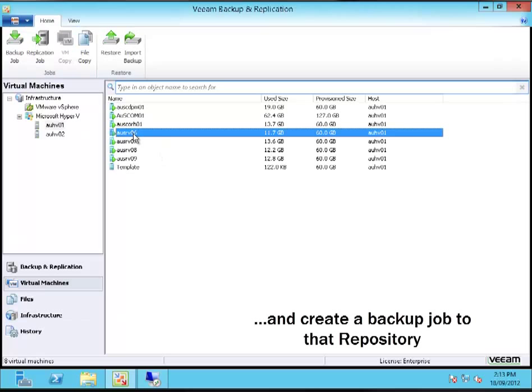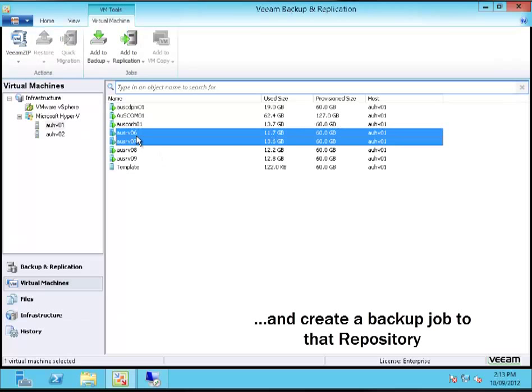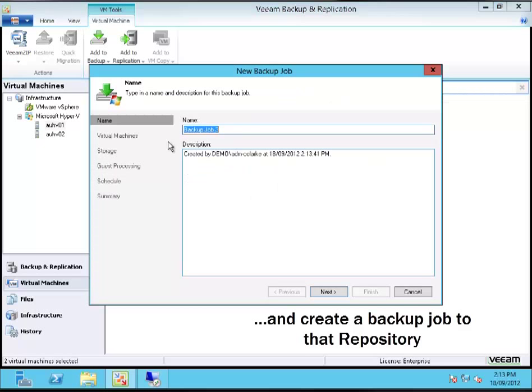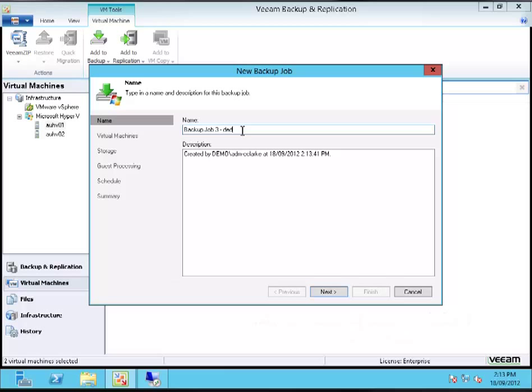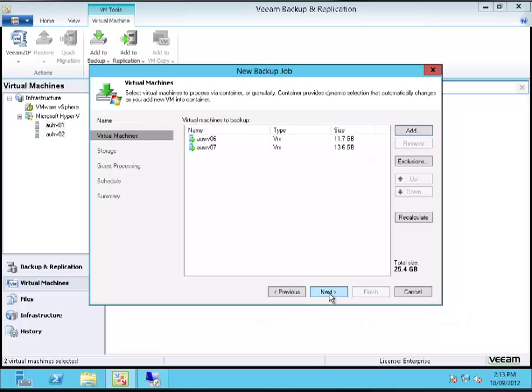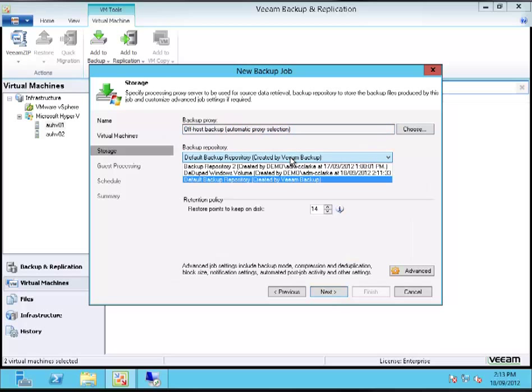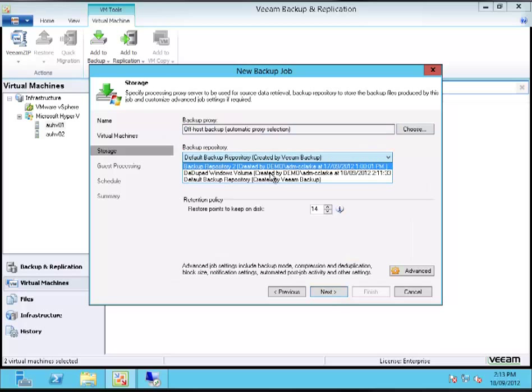Now the next thing I have to do is back up some virtual machines to that repository. I'm just going to create a backup job containing a couple of virtual machines. There they are. You can see the sizes there.